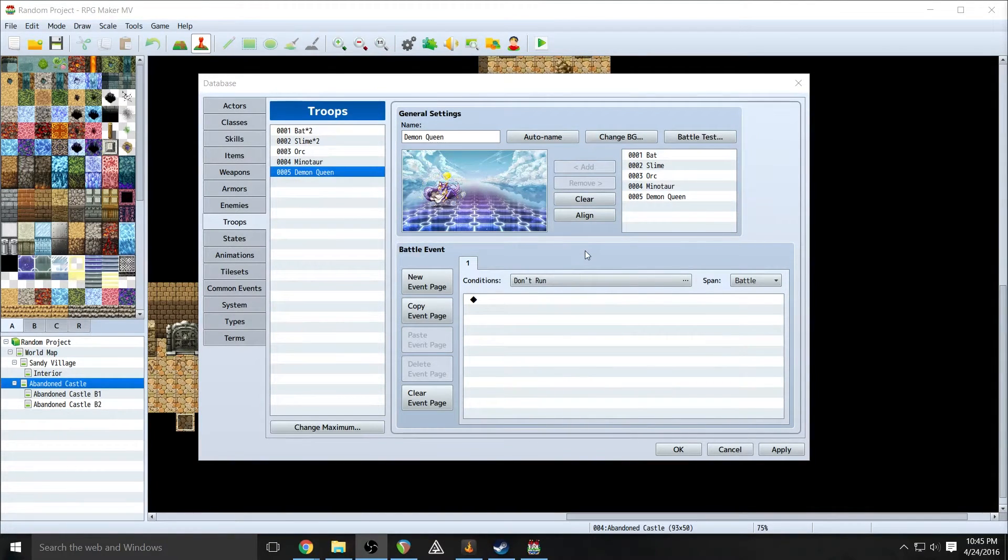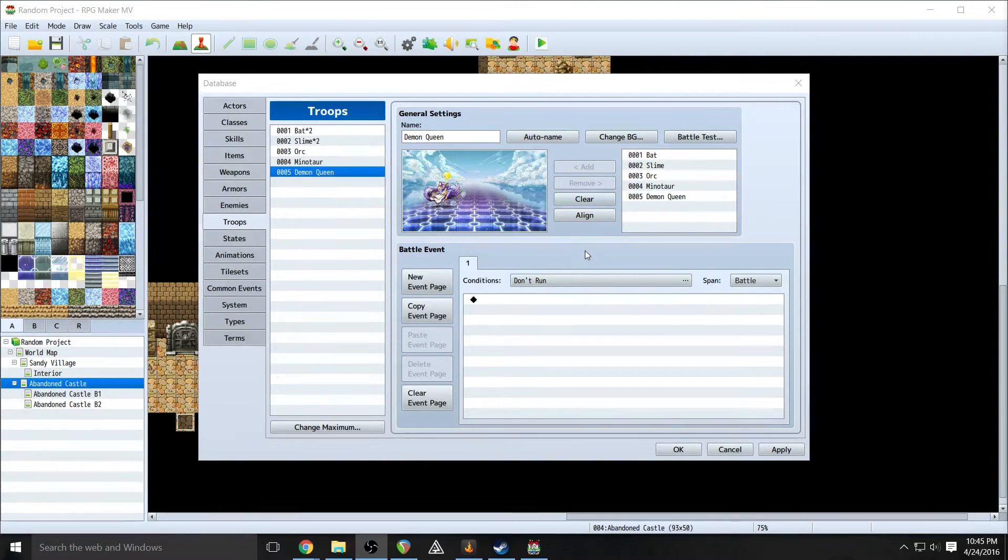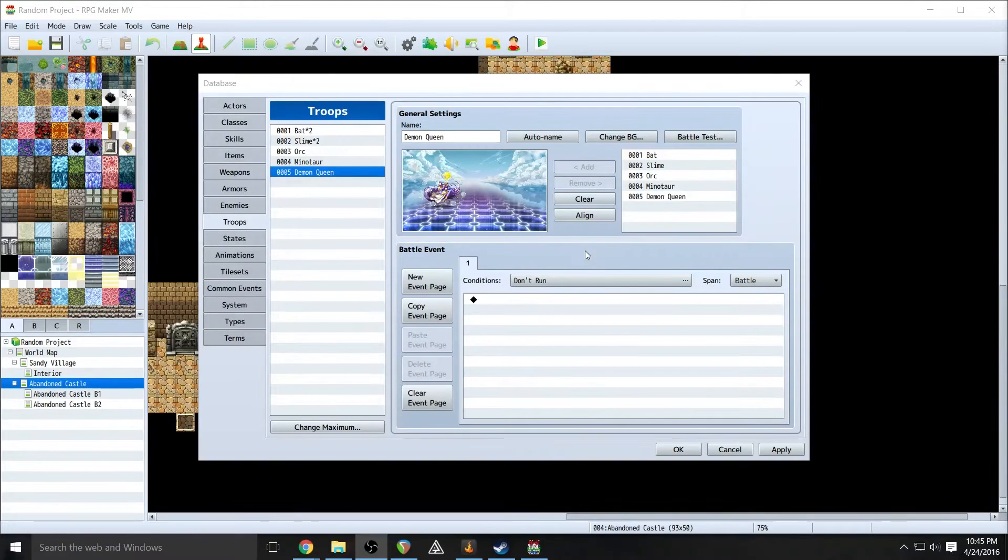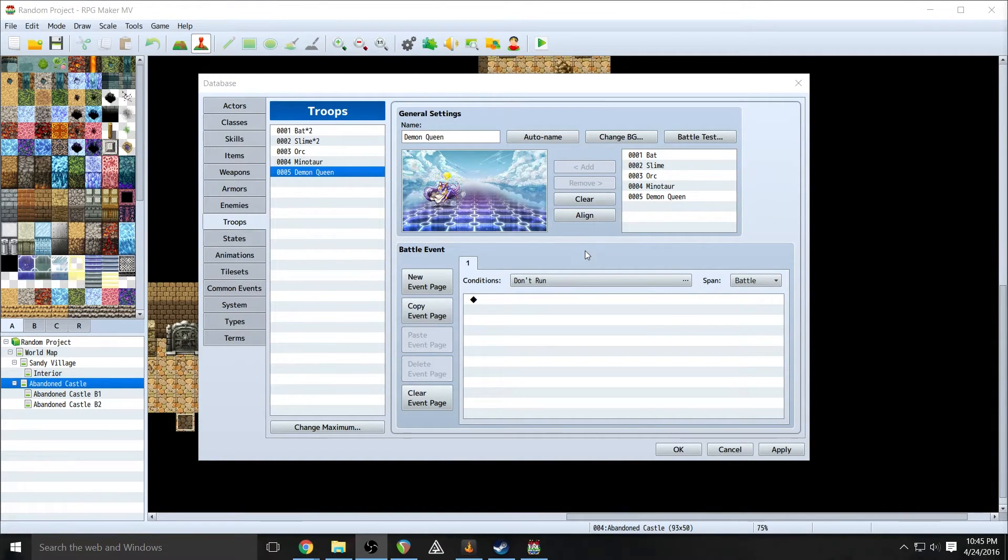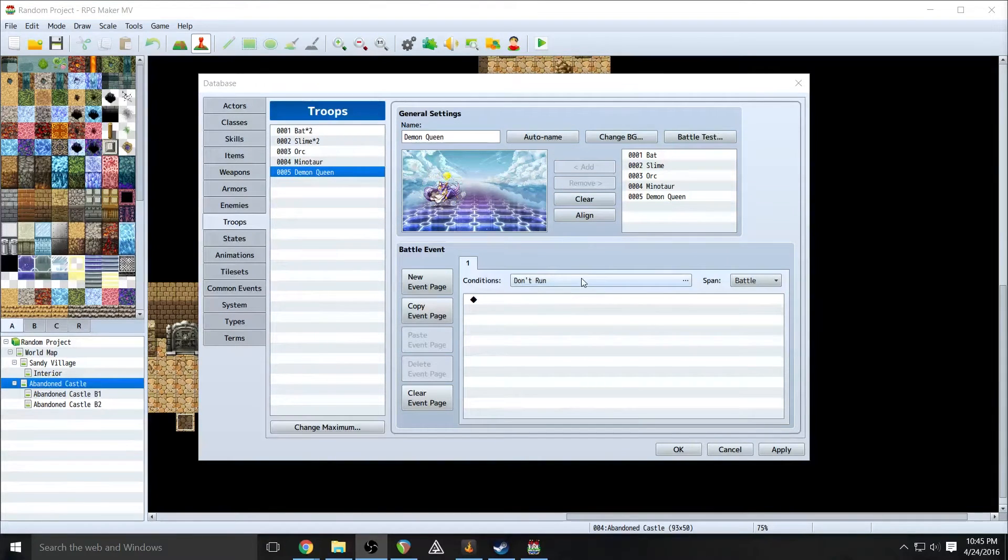So today we are going to try to accomplish a couple things. First of all we are going to have our boss here speak when the battle begins, then I want her to speak after a few turns, speak when her health is a little bit lower and then speak when she is about to die.